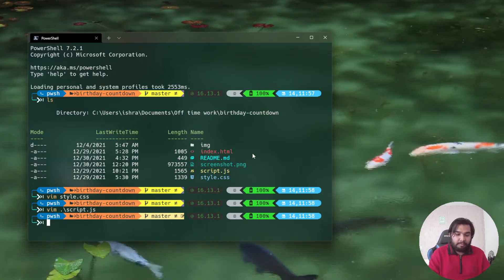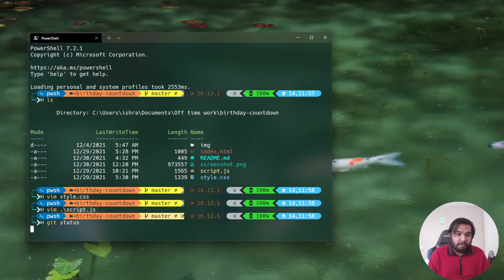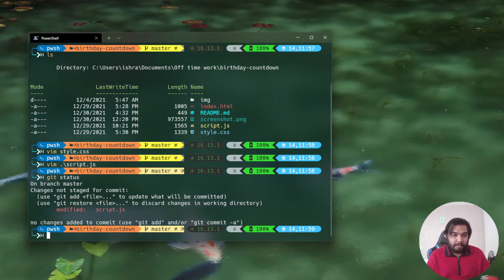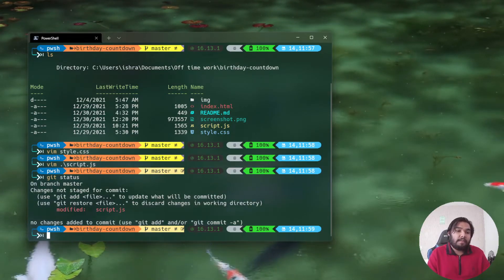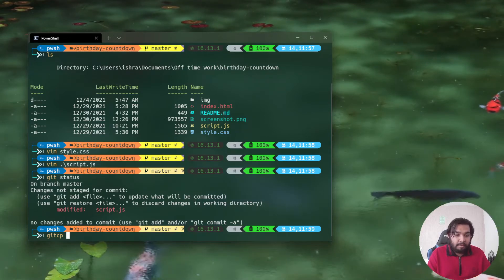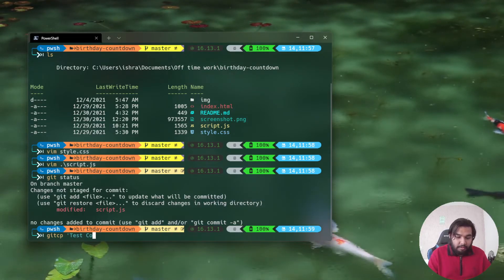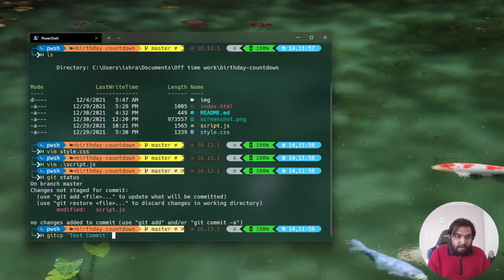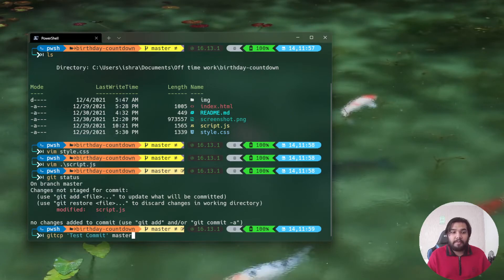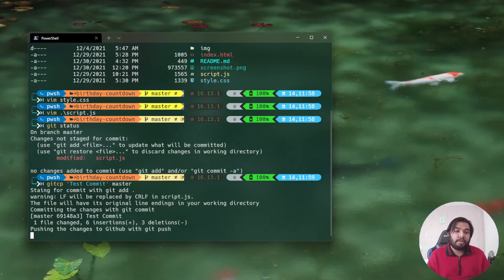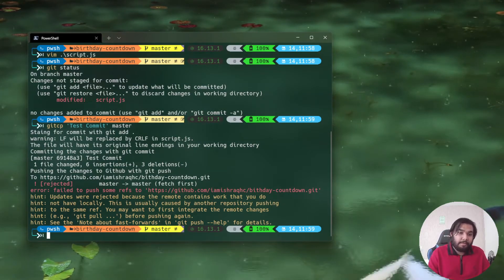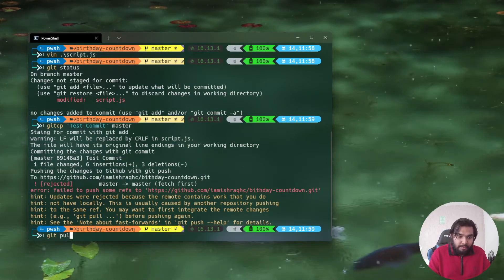As you can see the color of the master branch indicator has changed — that means there is something to commit. I'll do git status and yes, we have one file which has been changed. Now I can test it out — I'll write git cp, which is the alias I made. The first parameter is the commit message: 'test commit', and the branch name is master. I'm going to push it to master.